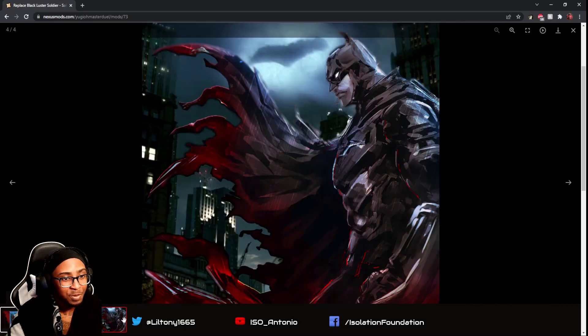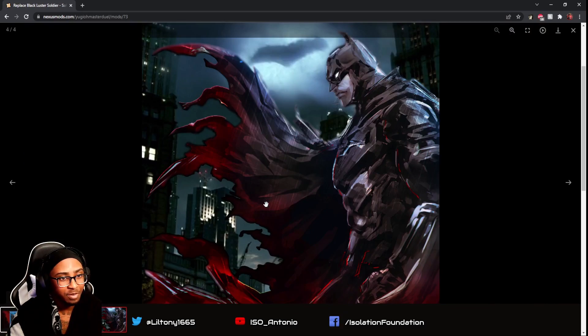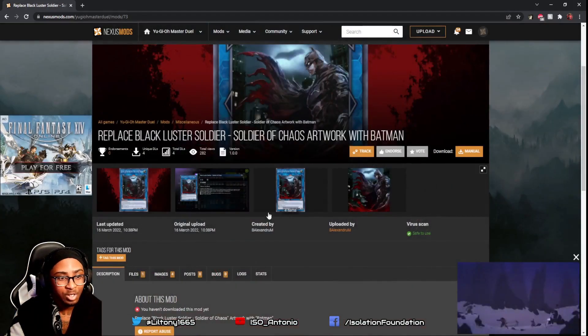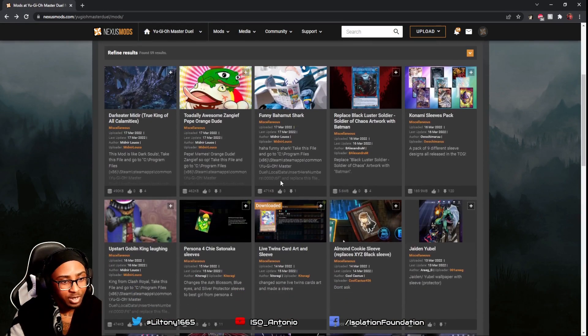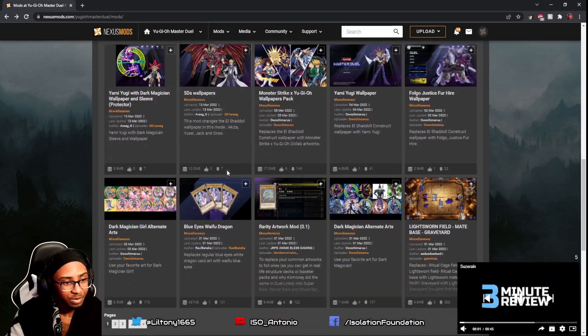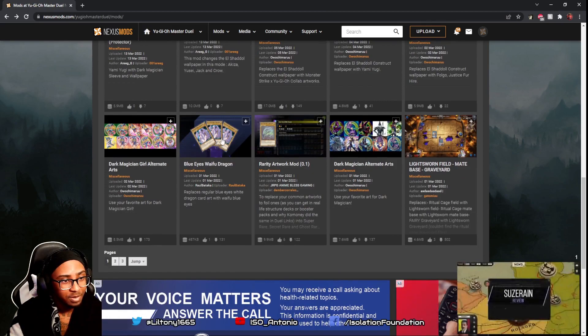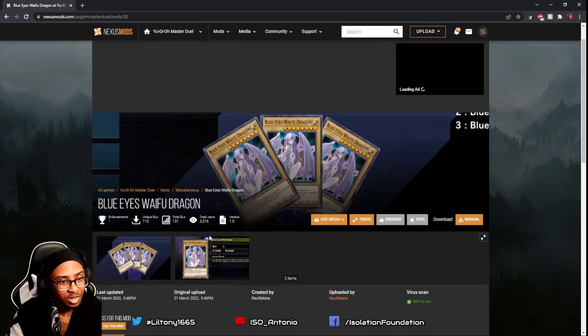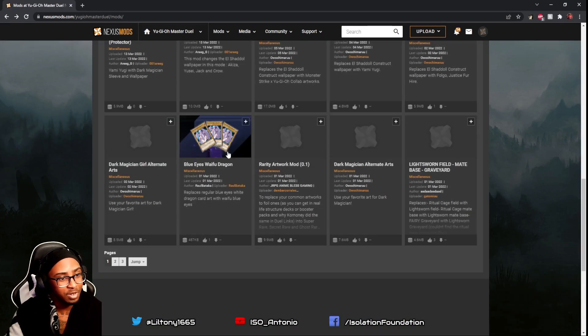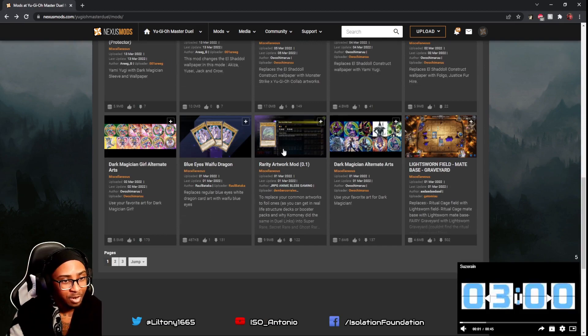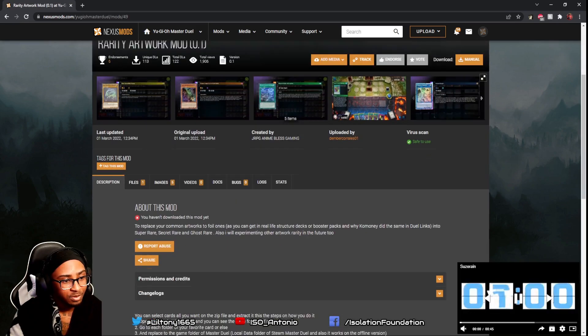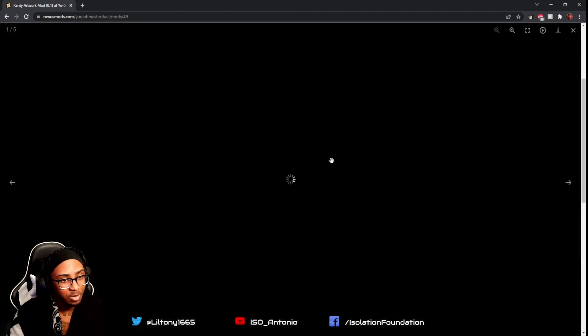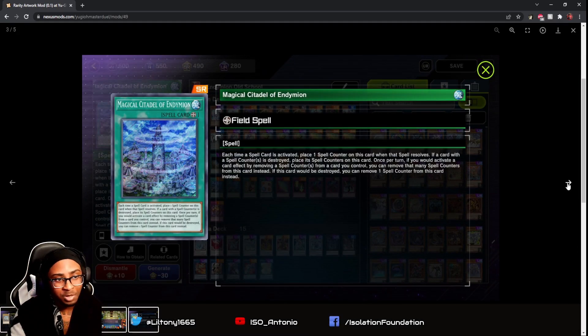Some of these do come with sleeves - this might be a sleeve there. Some of them also come with animations, which is really cool. Let's find a mod to download. Look at that - this is a Blue Eyes Waifu Dragon. I'm not zooming in on the picture. Here's some rarity artwork mods. You click on the picture and you'll see a preview of it. I think these mods are kind of cool.